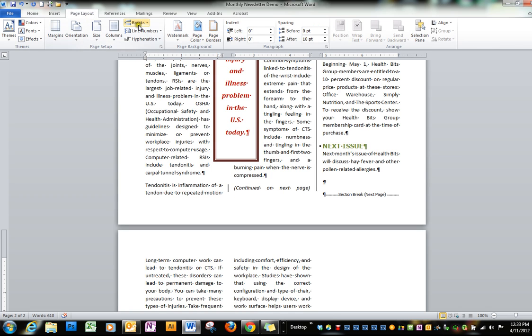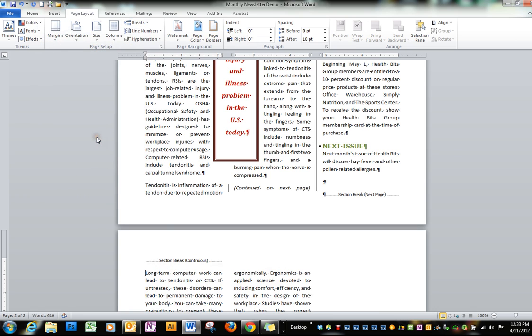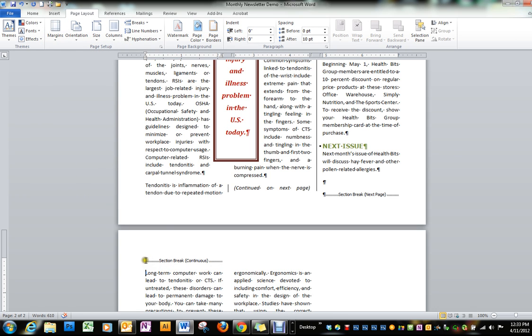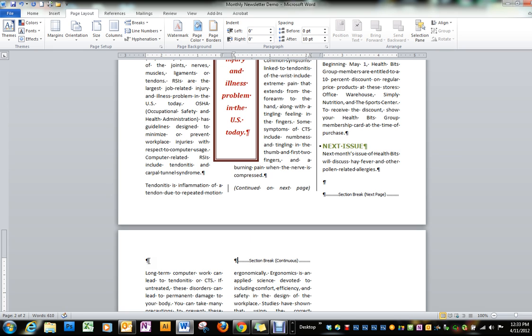Under page layout and breaks we're going to put a continuous break here, and then above that break, let's see if I can get above it. Okay, I'll try this.